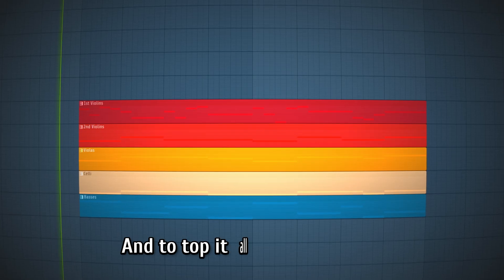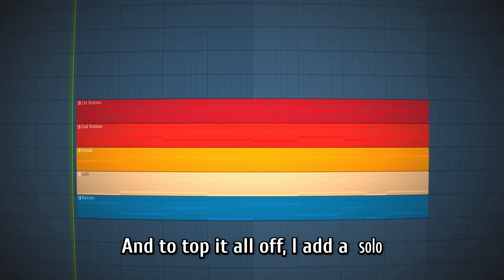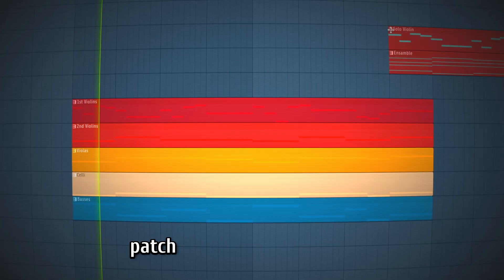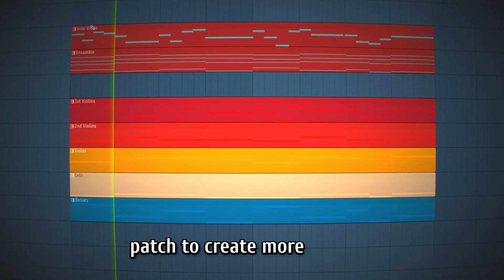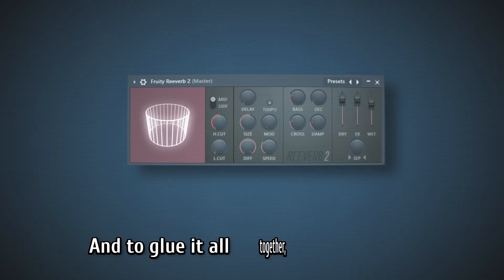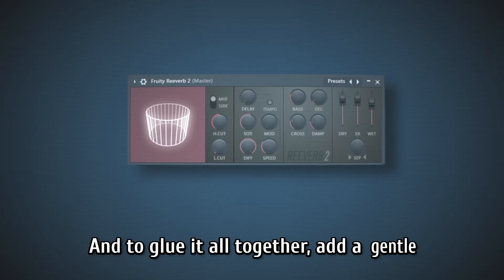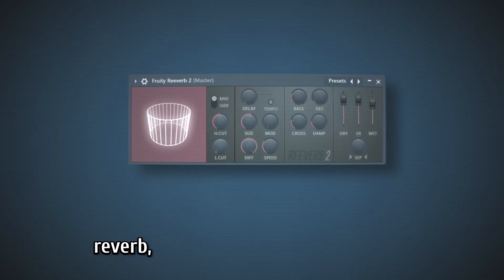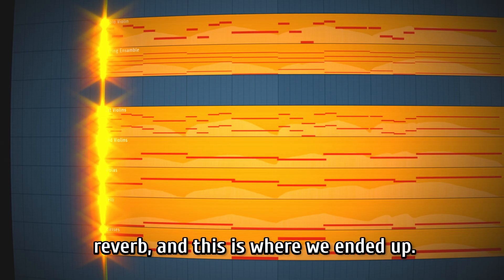And to top it all off, I add a solo violin and an ensemble patch to create more fullness. And to glue it all together, add a gentle reverb. And this is where we ended up.